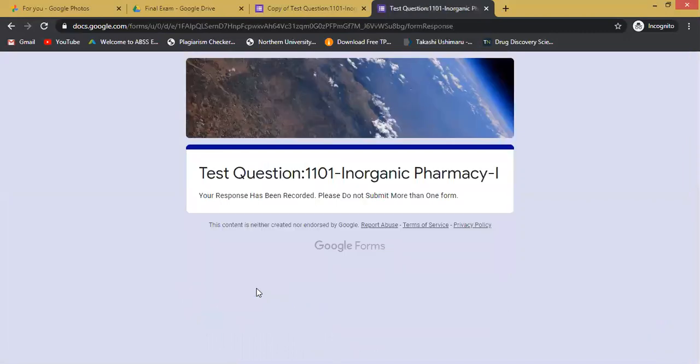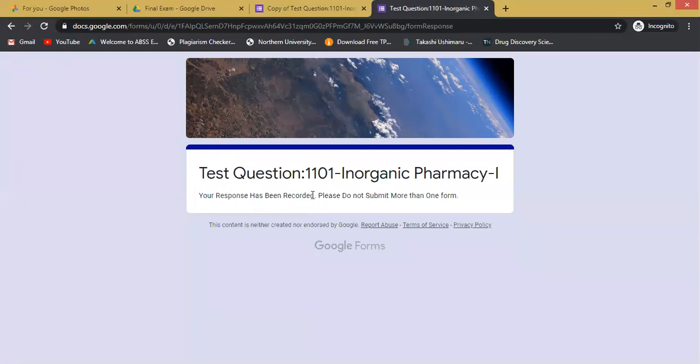After clicking submit, your response has been recorded. And this is the way in which you can submit your admit card and upload any kinds of other images or files that are required for submitting the Google form. Thanks to all.